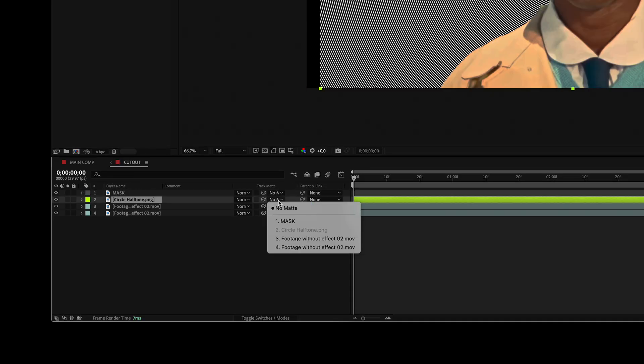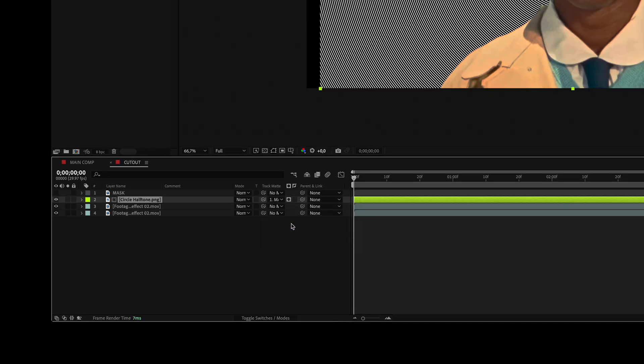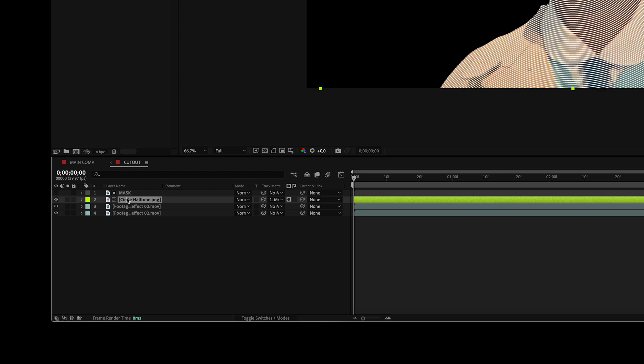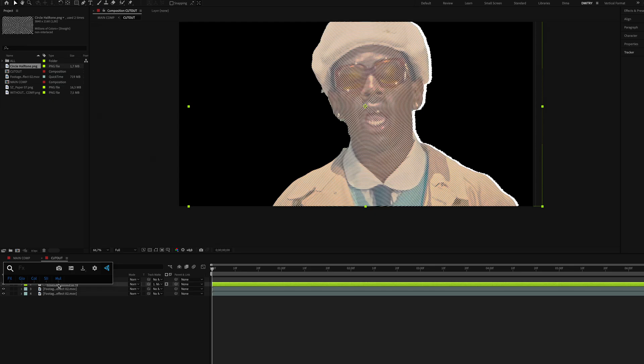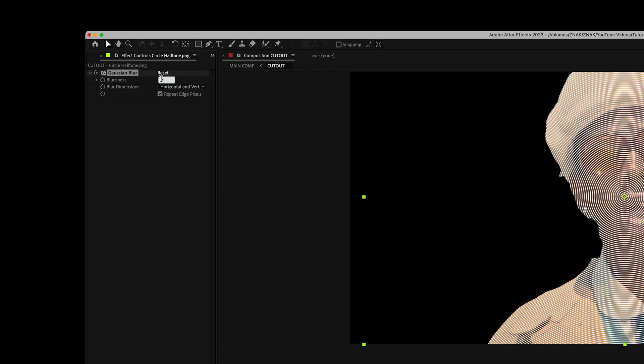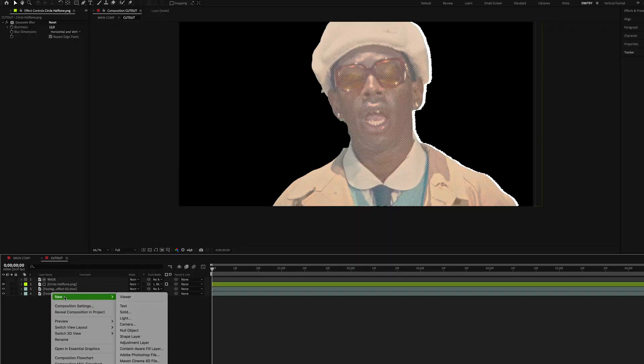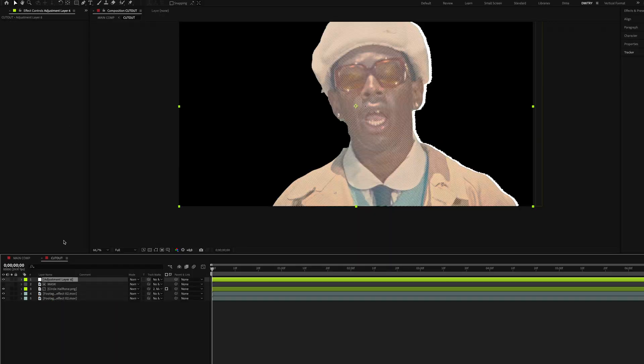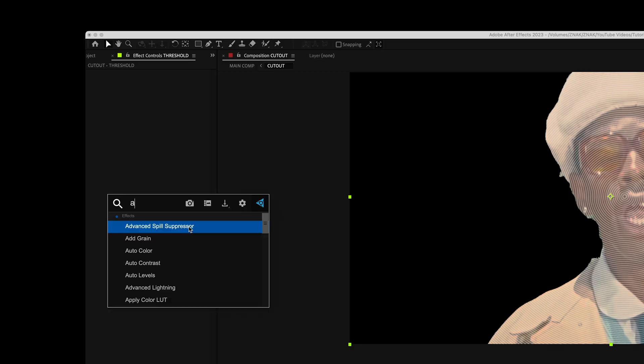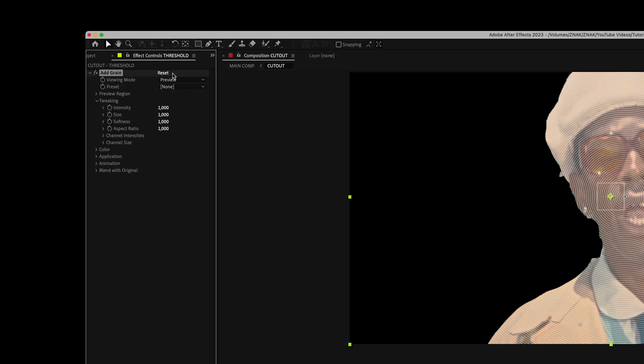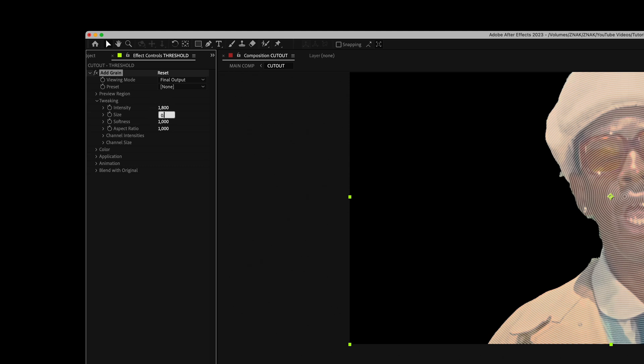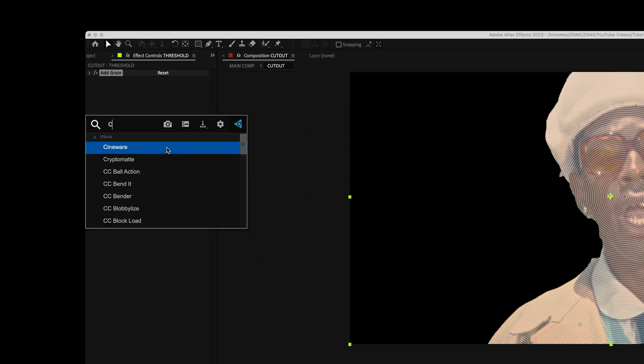For the texture, set track matte to mask. Add the Gaussian Blur effect to the halftone texture, set blurriness to 12. Create a new adjustment layer and name it 'threshold.' Add the Add Grain effect, set viewing mode to Final Output, intensity to 1.8, and size to 0.5. Then add the CC Threshold effect, set channel to RGB and threshold to around 165.